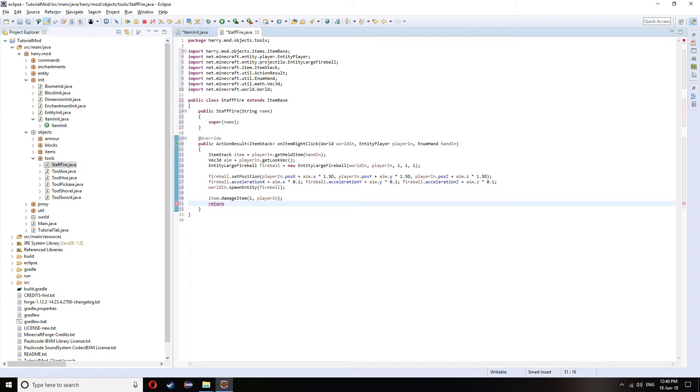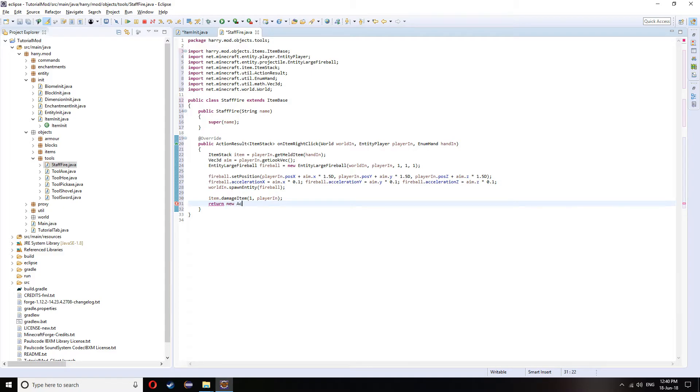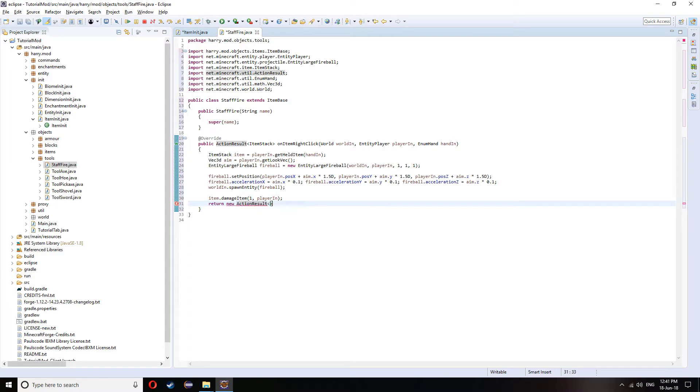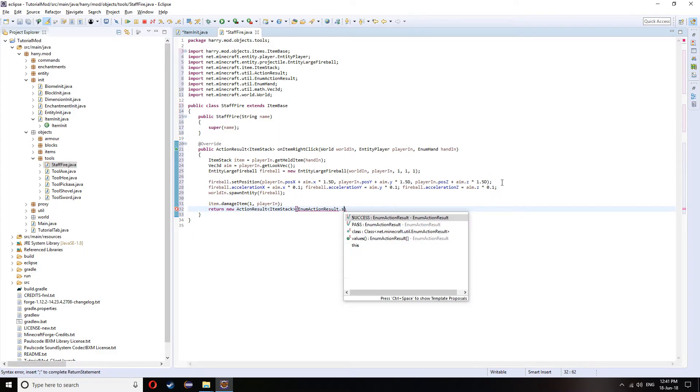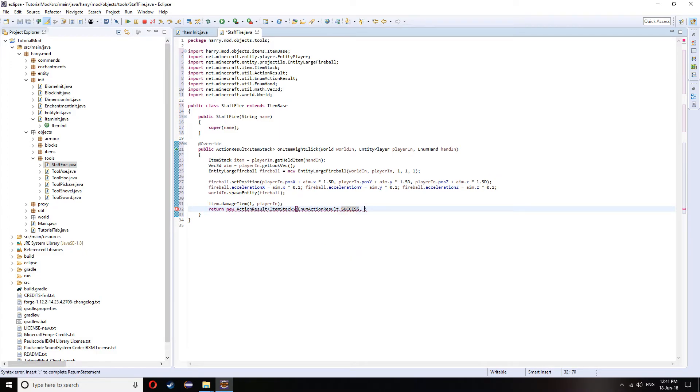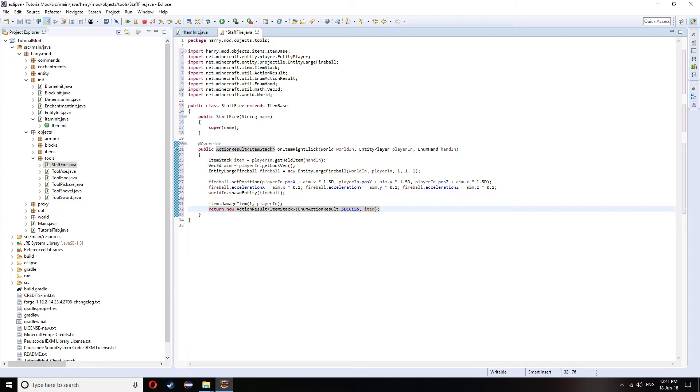It wants an action result. A new action result. Triangle brackets. Item stack. Open brackets. It wants the result. Enum action result dot success. And then the actual item itself.